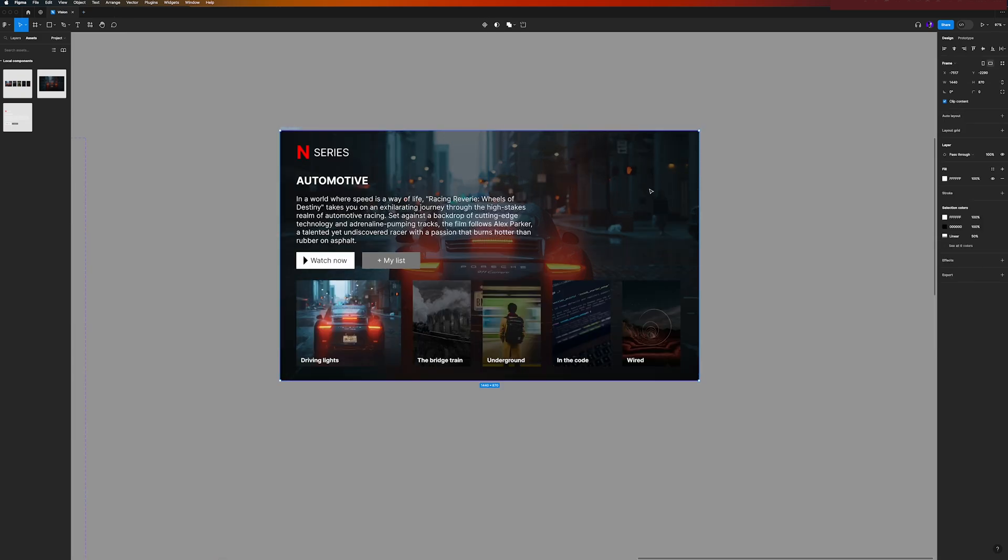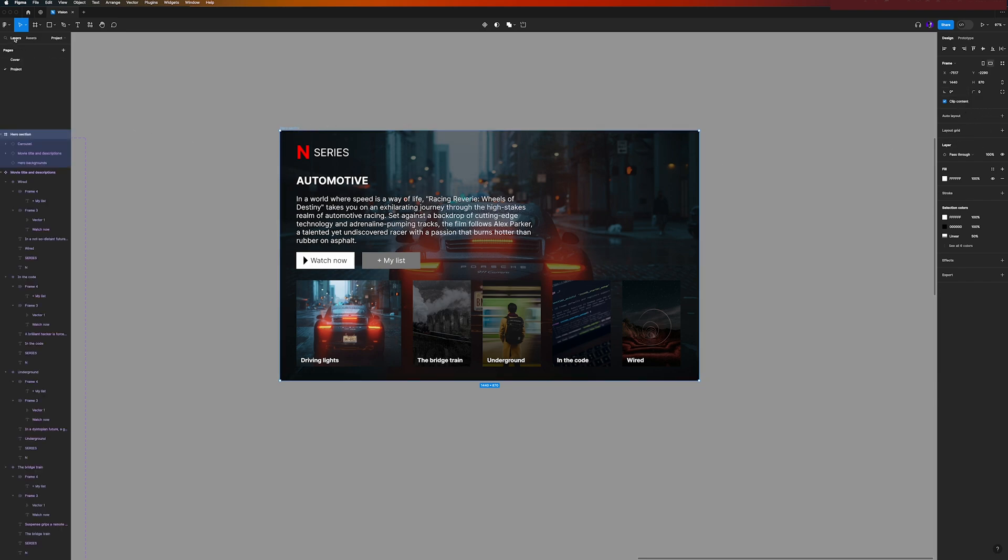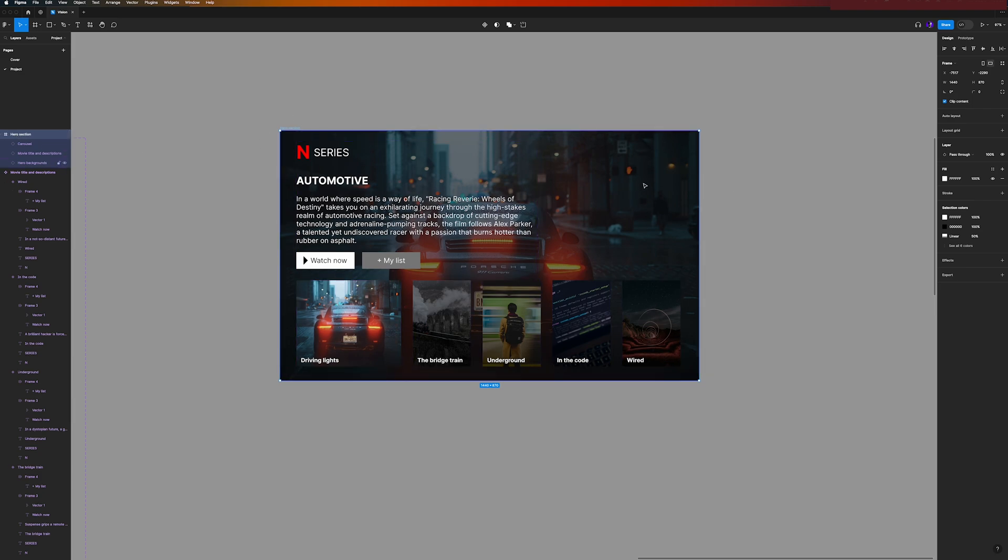Okay, now we just need to set the variable for our heroes, for our background. But as you can see here, it's different because I'm selecting the frame. So as you can see here in the layers, I'm selecting the main frame because I just clicked it once. To select the background, the hero background, you need to click two times.